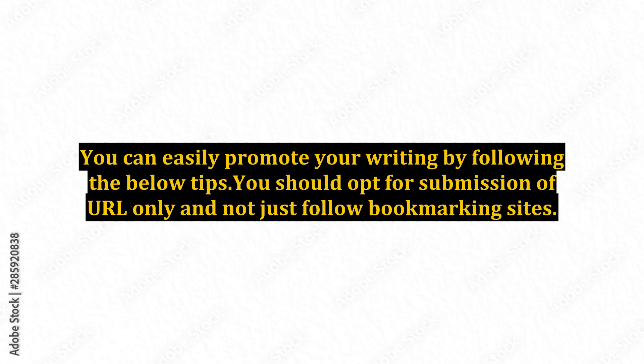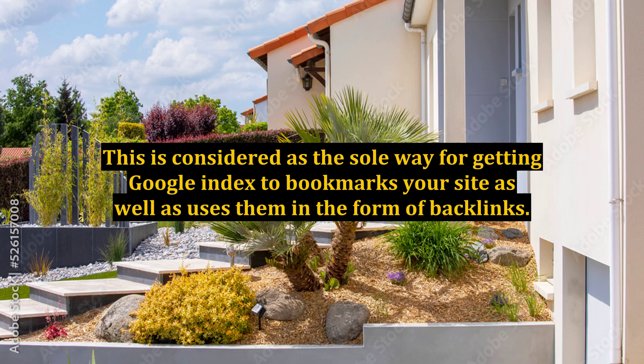You can easily promote your writing by following the below tips. You should opt for submission of URL only and not just follow bookmarking sites. This is considered the sole way for getting Google Index to bookmark your site as well as use them in the form of backlinks.